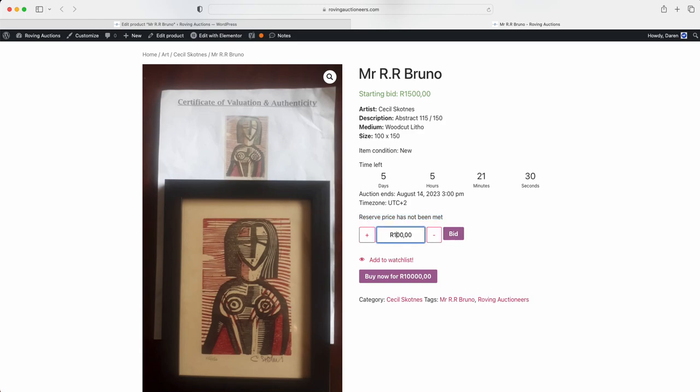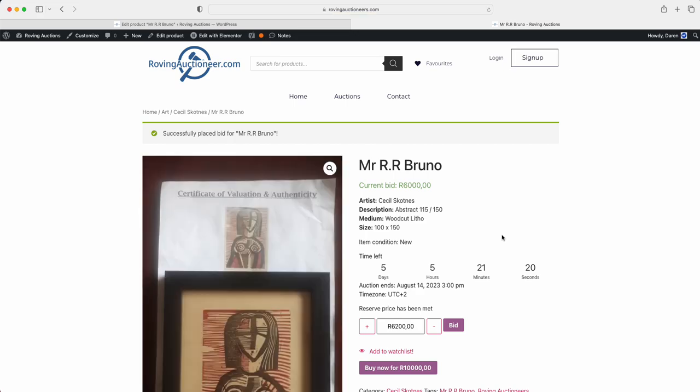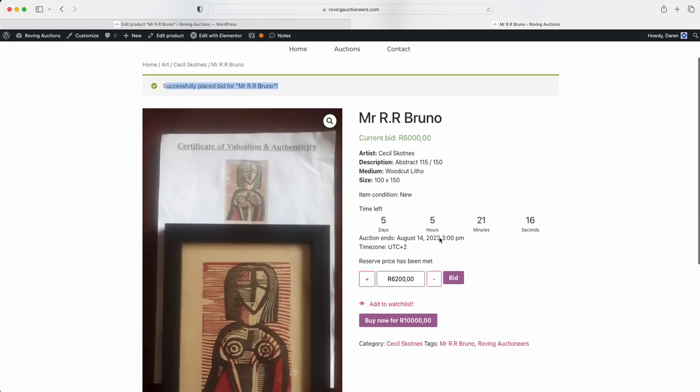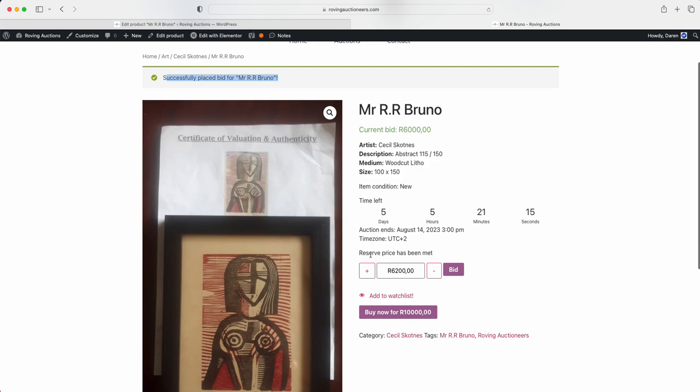So now that means the reserve price hasn't been met yet. But if I take that to let's say 6000 and go bid, we'll just let the system, there we go, successfully placed a bid for this one. And then it says now the reserve price has been met. And as you can see, once I placed the bid, it jumped in the increment already 200.